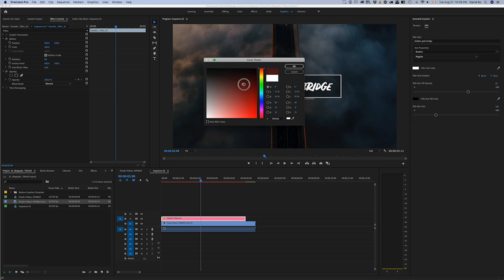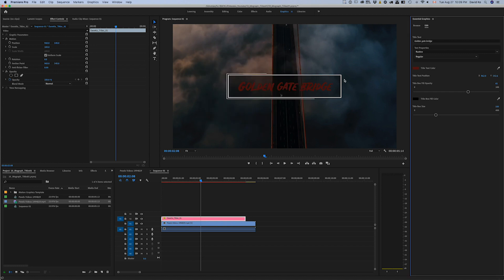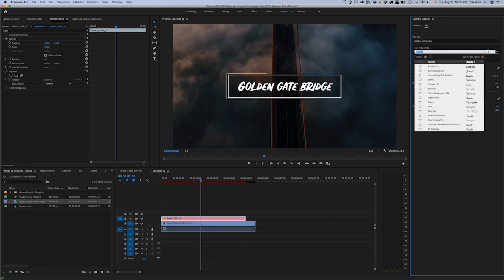You can also change the text color. So if you want to change it to red you can. Again, I kind of like the white, the simplicity of the white. The template was sort of built around the idea of just simplistic white on black, positive-negative stuff.